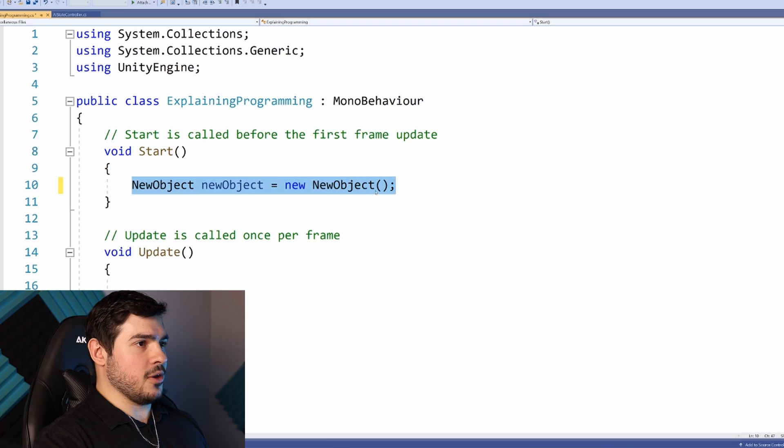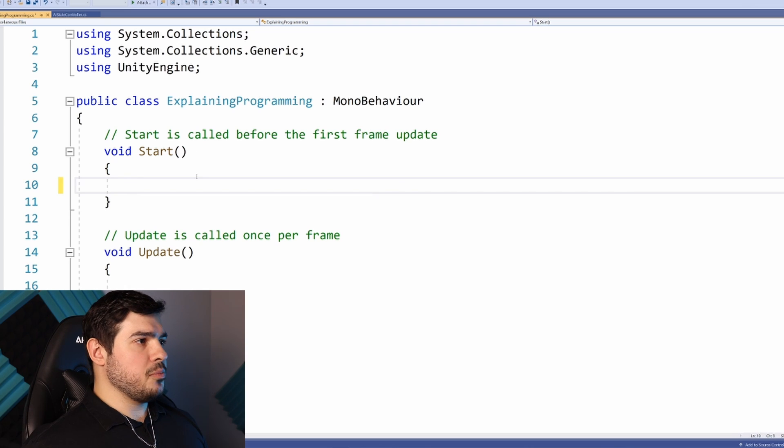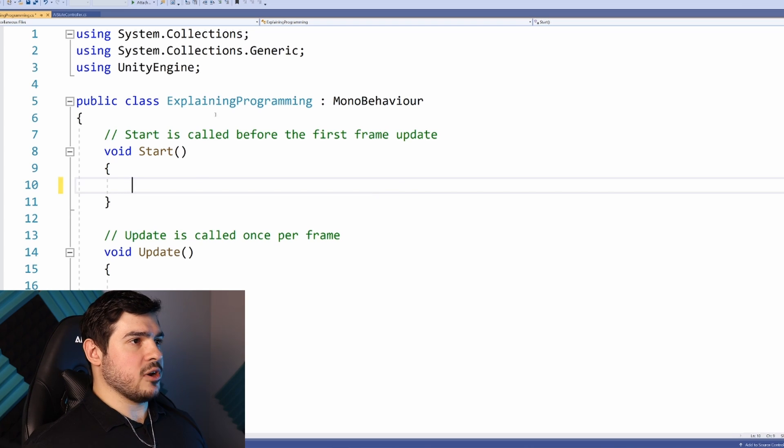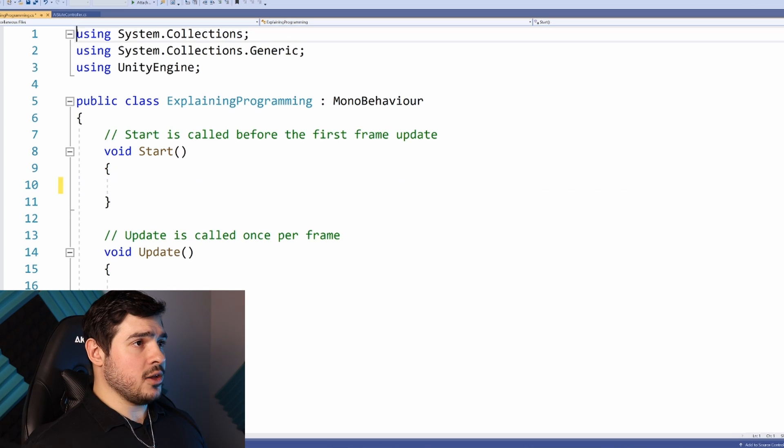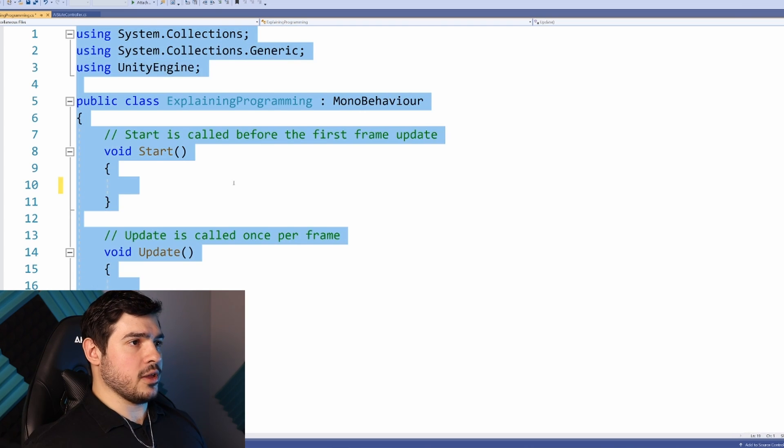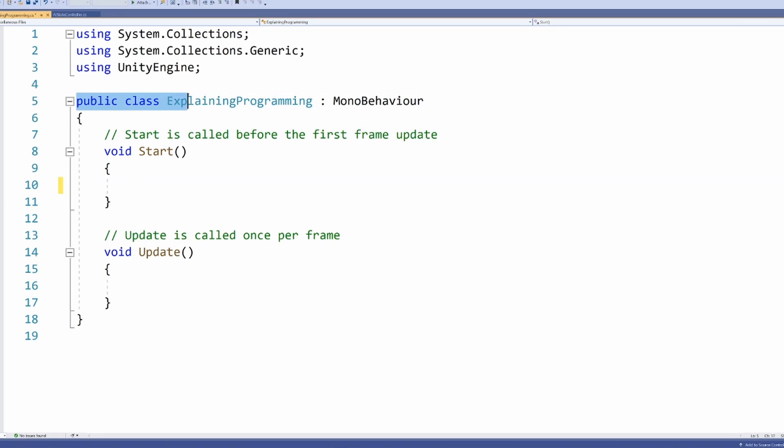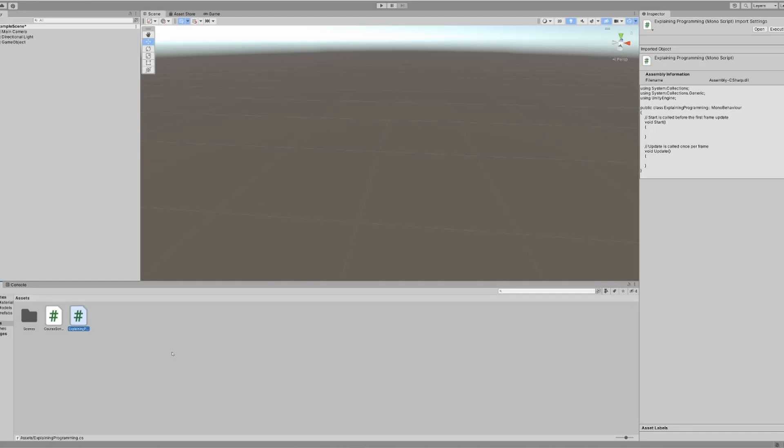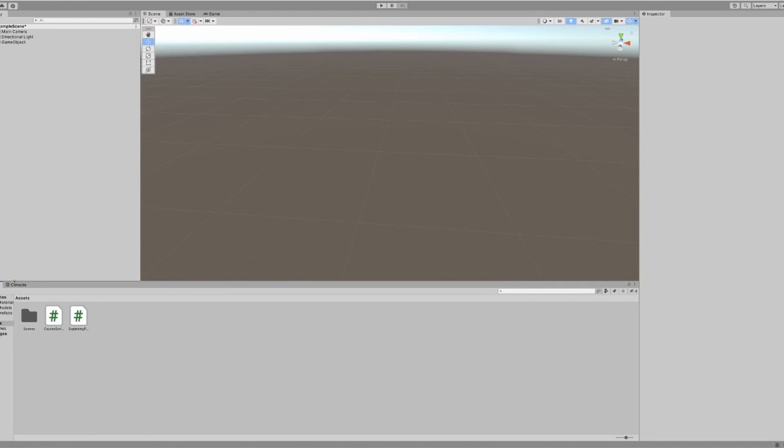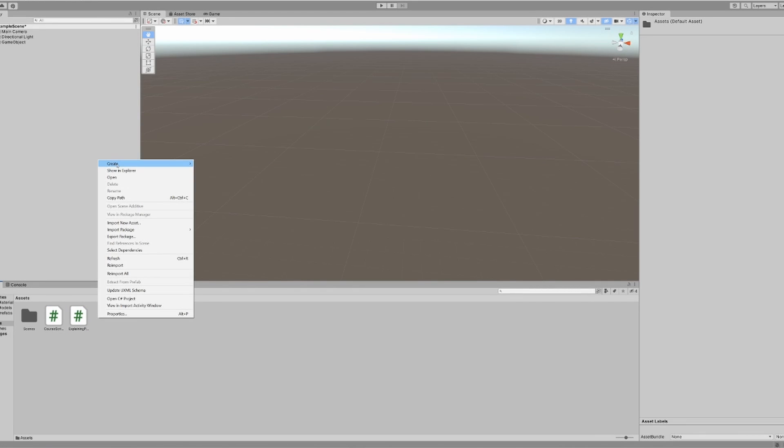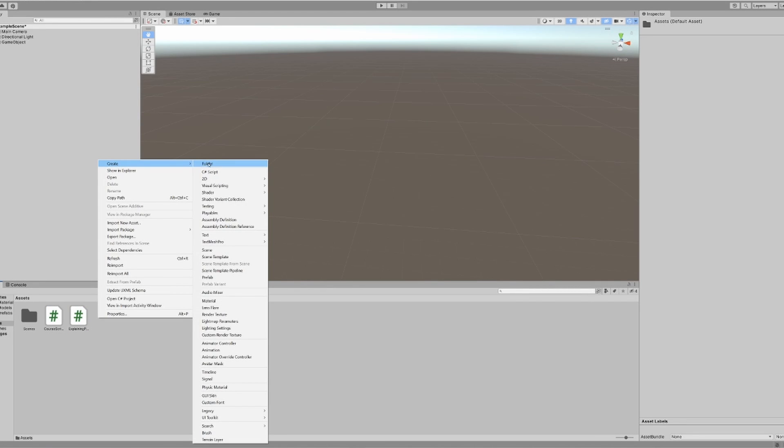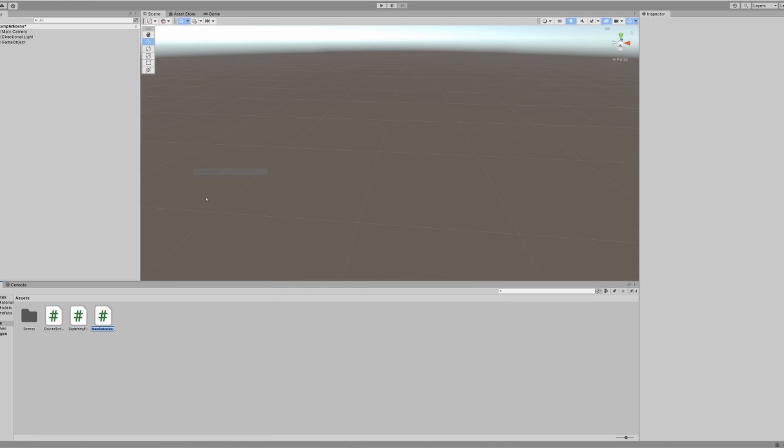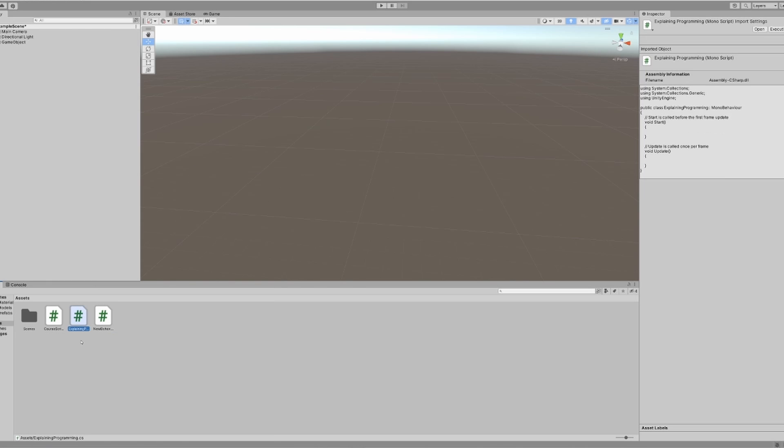Let's start with the basic structure of a game script. This public class at the top is the name of our script and has to be the same name as your actual .cs file. You create that by right-clicking in your project folder, create C# script, and name it whatever you want.